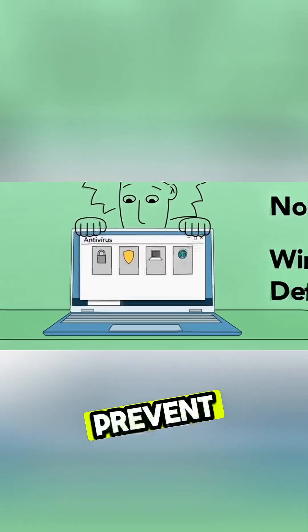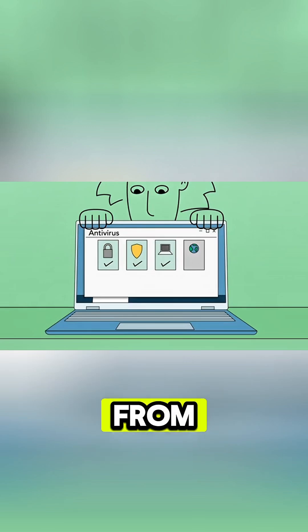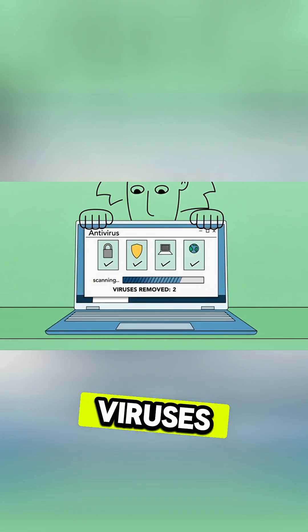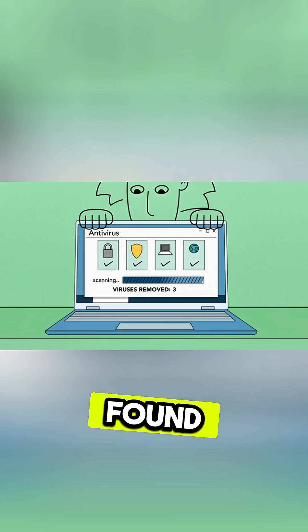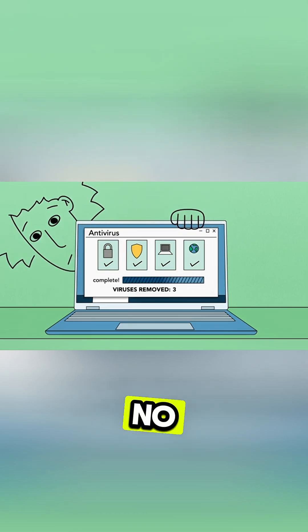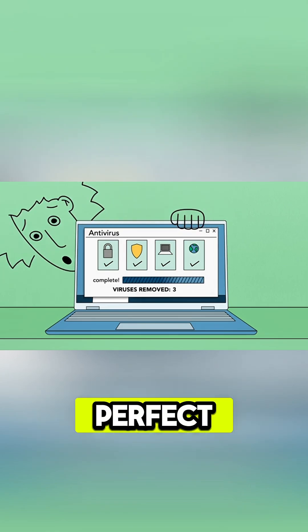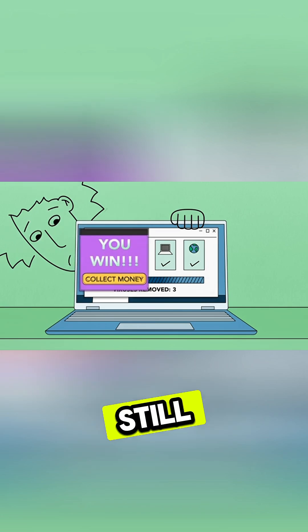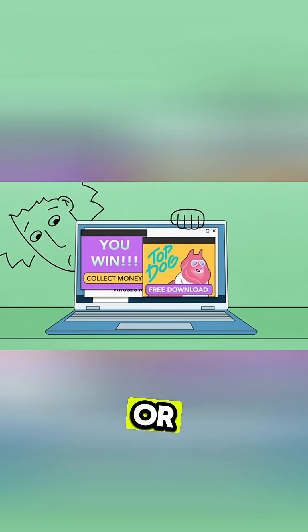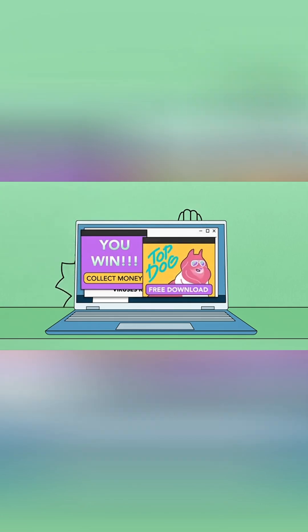This helps prevent viruses from being installed and also lets you scan your computer and remove any viruses that are found. Keep in mind, no antivirus program is perfect. To stay safe, you should still avoid suspicious-looking ads or downloads.